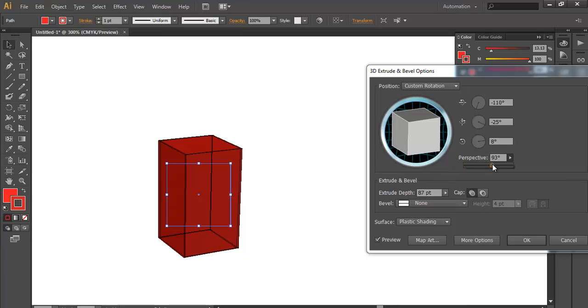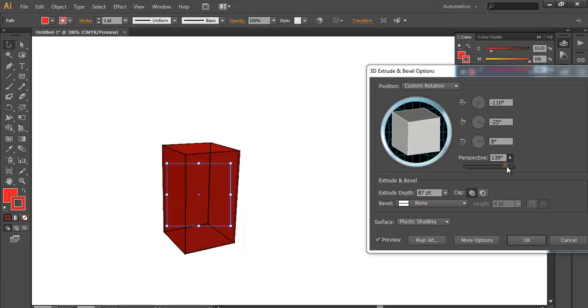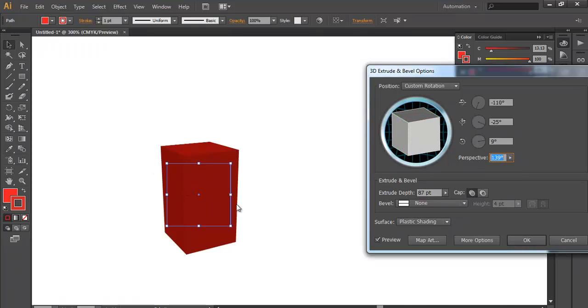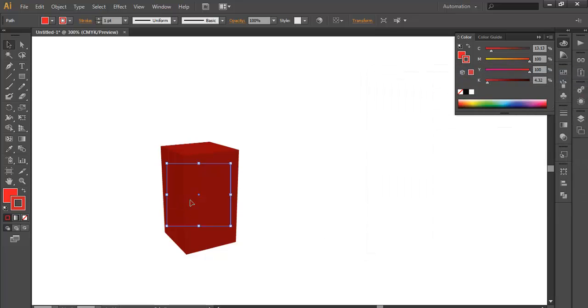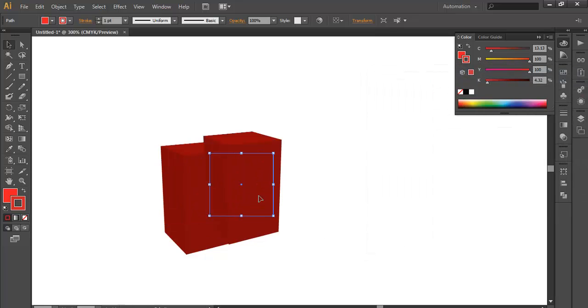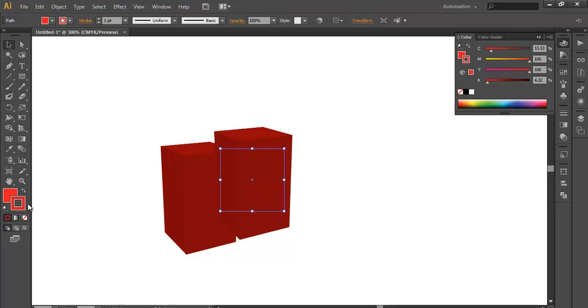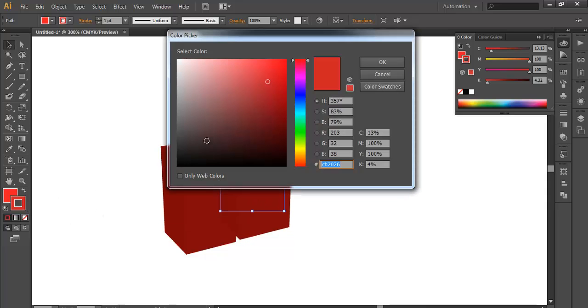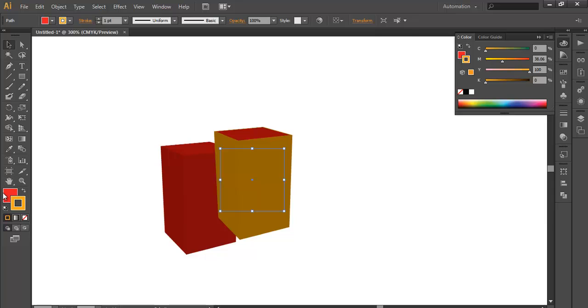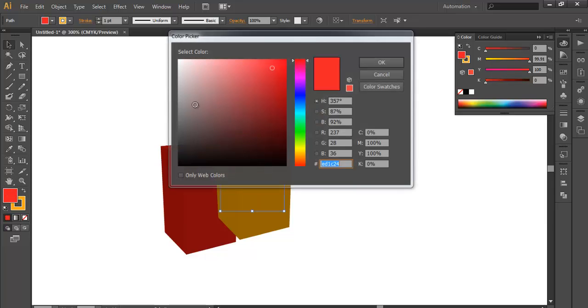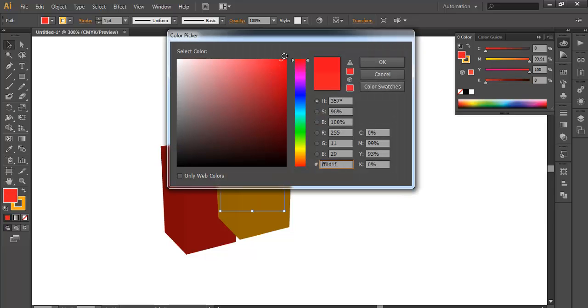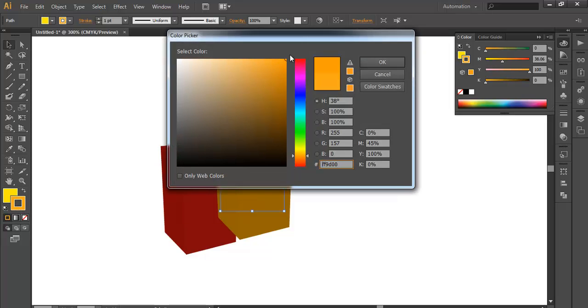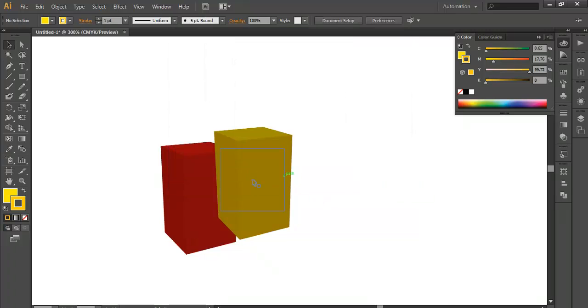We will increase the perspective here by adjusting the perspective angles. This is the angle you need. Once you have decided which angle you want, just keep it there and click OK. Now duplicate this by alt and drag, keeping it aside, and change the stroke color to dark yellow and interior color to light yellow.